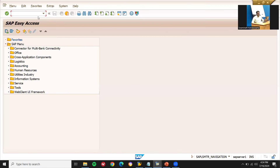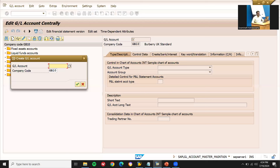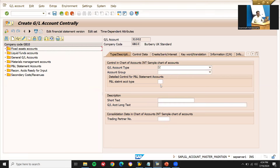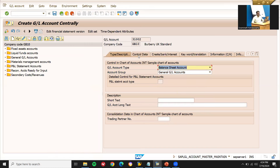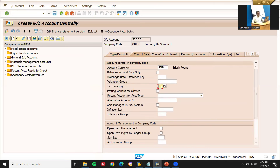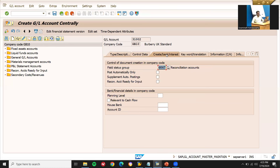Let me create the reconciliation account in FS00. Transaction code FS00 — click Create. Account number 31002 is the number range. Execute. Account type is balance sheet account, general ledger account. Go to control data. Tax category — select the short key 012. Vendor number. Go to create bank interest — select G067. Set reconciliation. Save with Control+S.